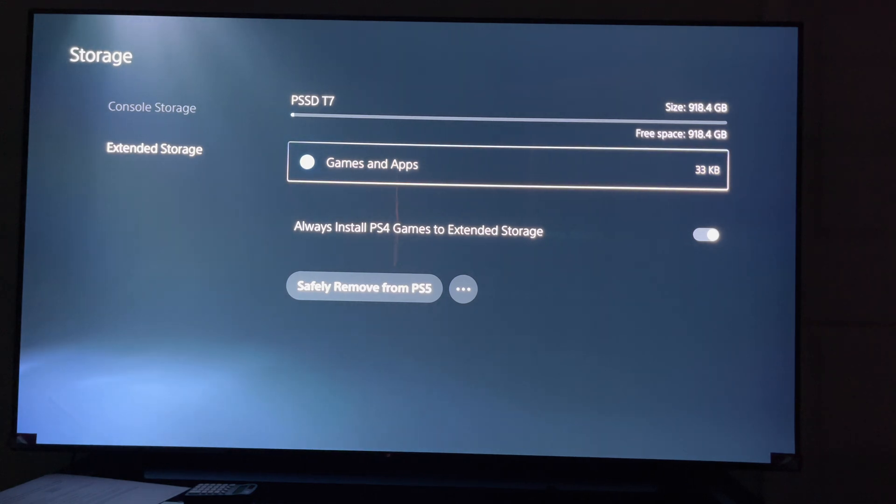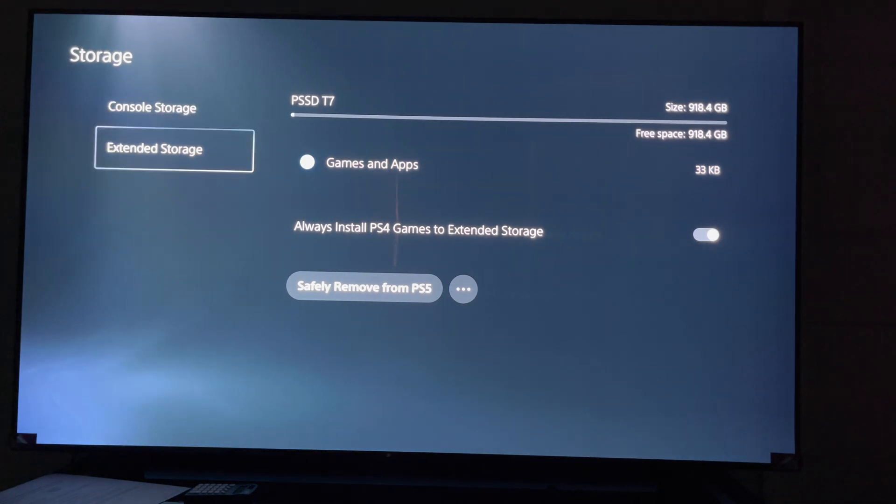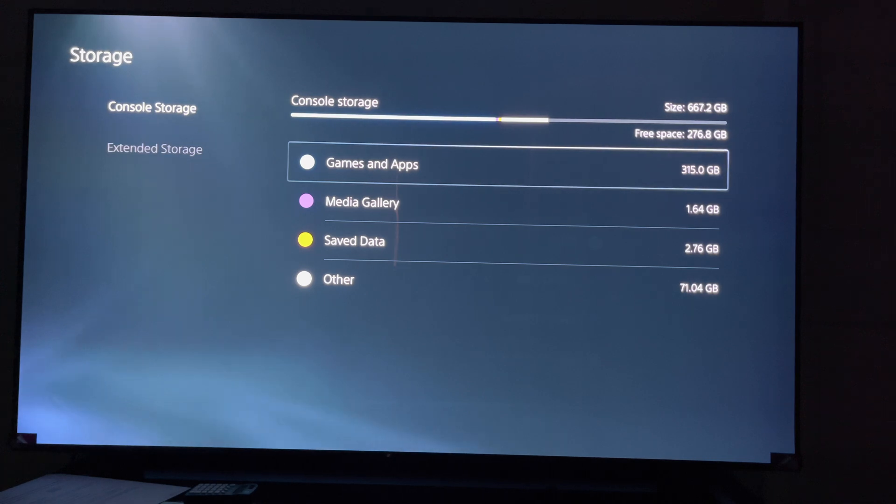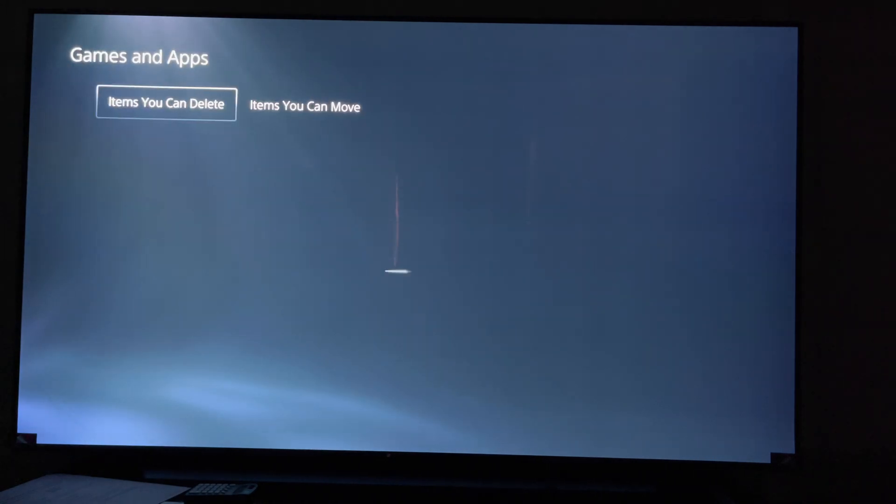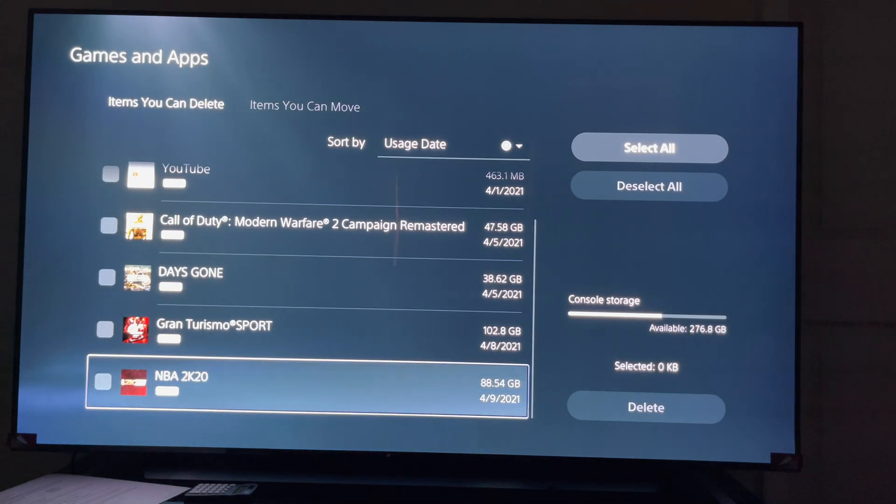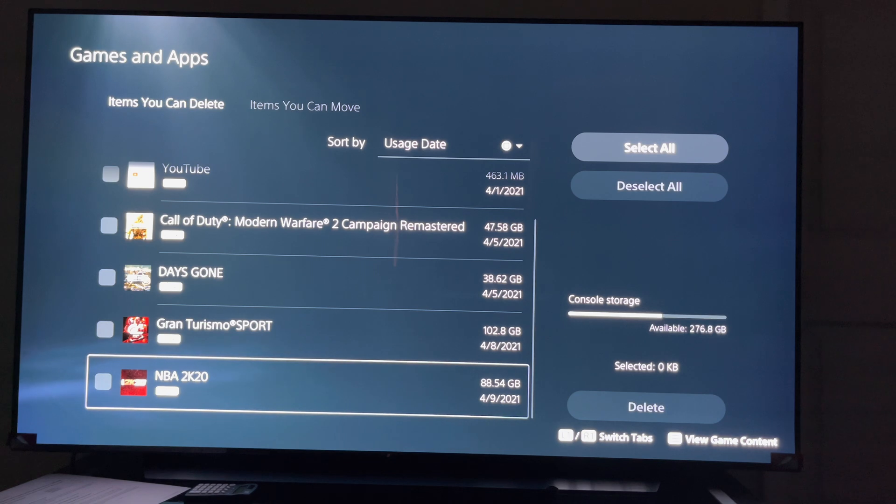Alright, and then what you're going to do now, you're going to go over to console, then games and apps.